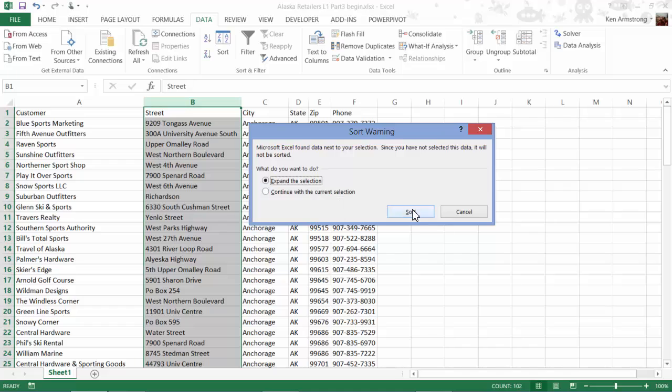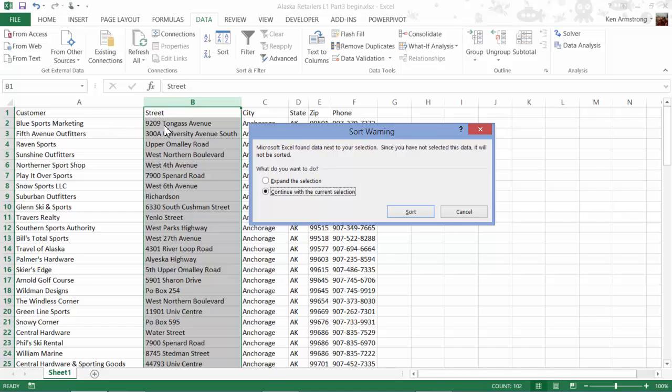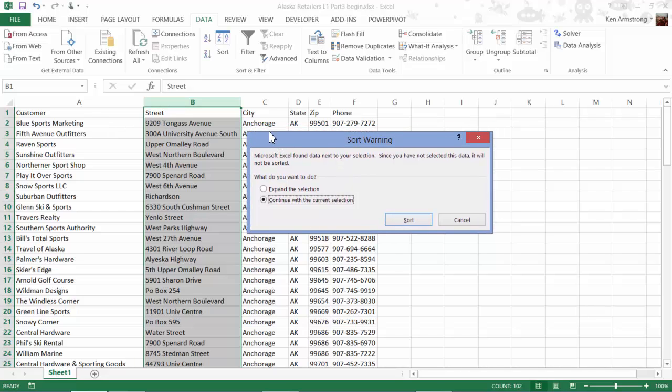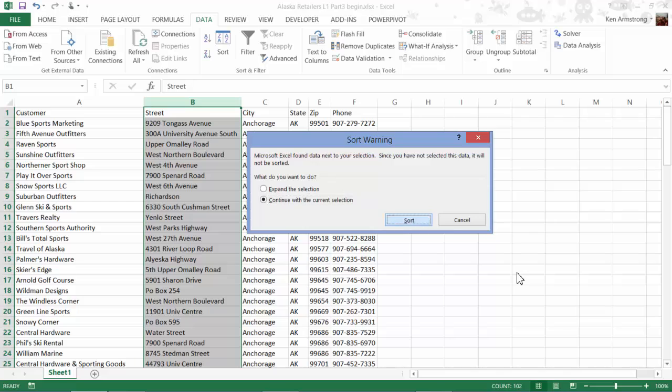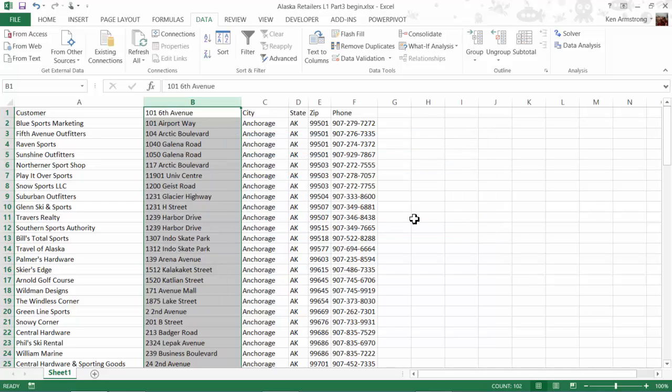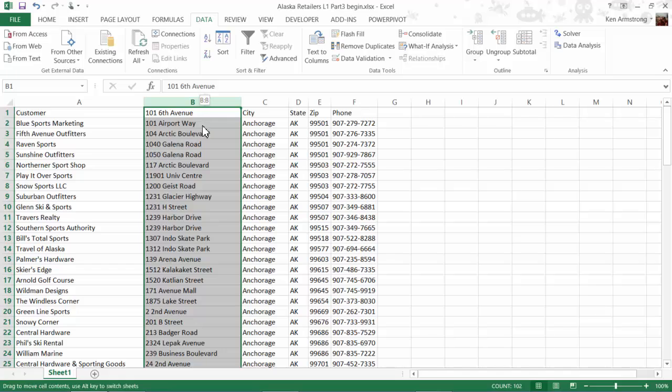However, if you just continue with the current selection, watch what happens to our previously sorted data, where each row contains all the data about one particular customer. Notice here, Blue Sports Marketing is located at 9209 Tongass Avenue, right? After I click the Sort button, all of the addresses are now sorted alphabetically, but none of the surrounding data was sorted along with it, and Blue Sports' address is now 1016th Avenue. So it's now all messed up and wrong.